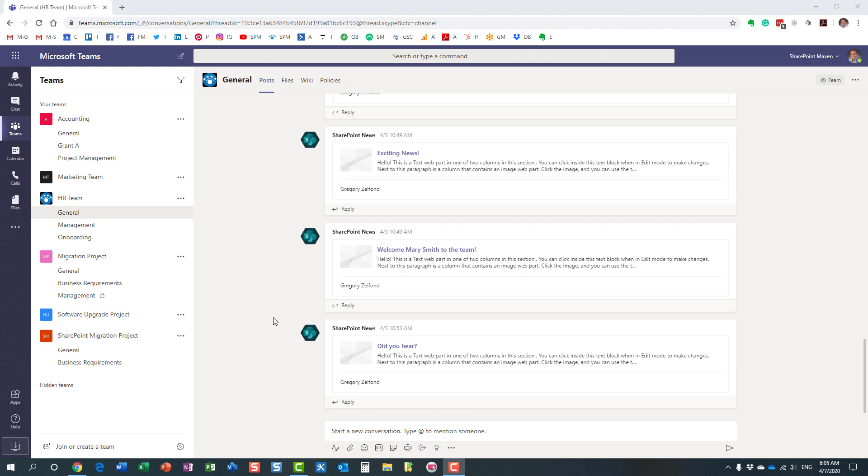Hello, this is Greg from SharePoint Maven, and in this video I would like to explain to you how you can moderate and control conversations in Microsoft Teams. Let me clarify to you what I'm talking about here.